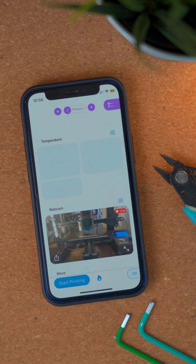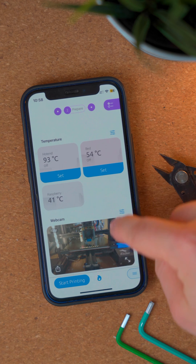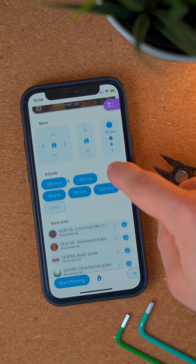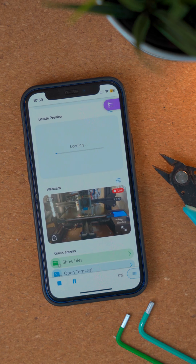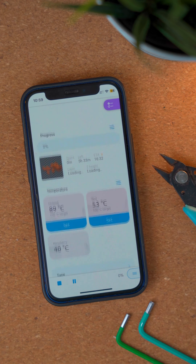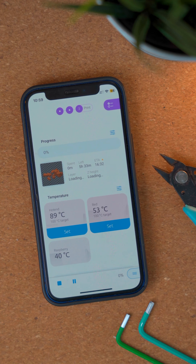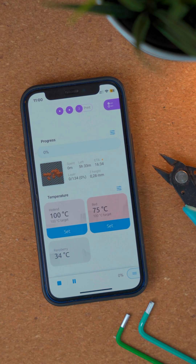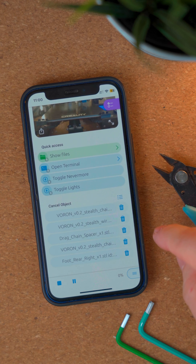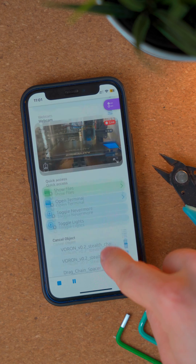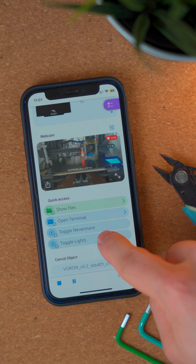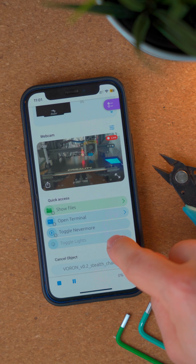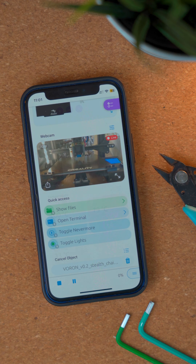You can connect your printer, prepare your print, and then monitor your print while it's active. OctoApp for iOS has of course support for all plugins the Android app has support for too, like the cancel object plugin or many power plugins to control your lights and other devices on your printer.